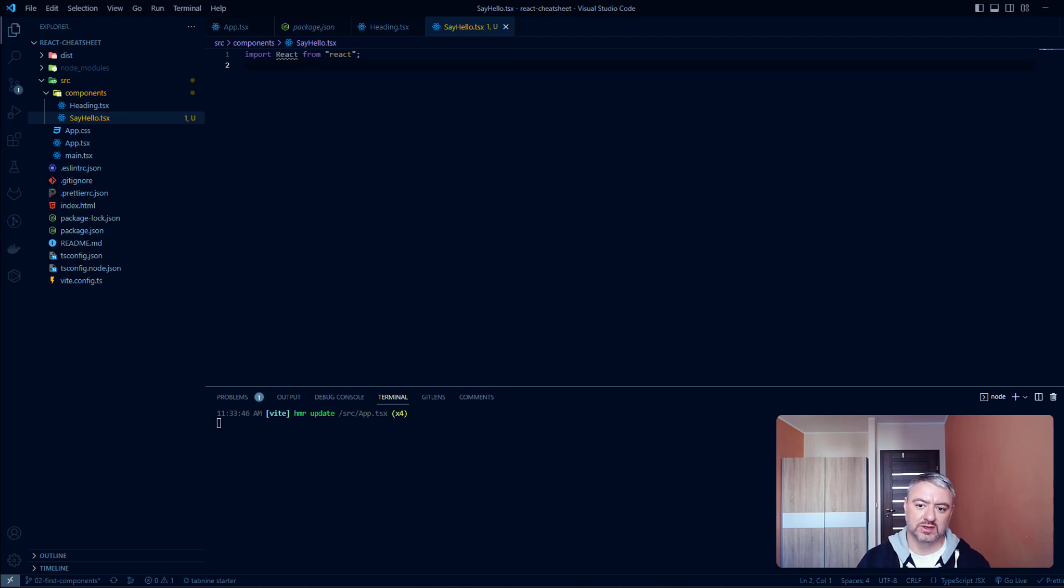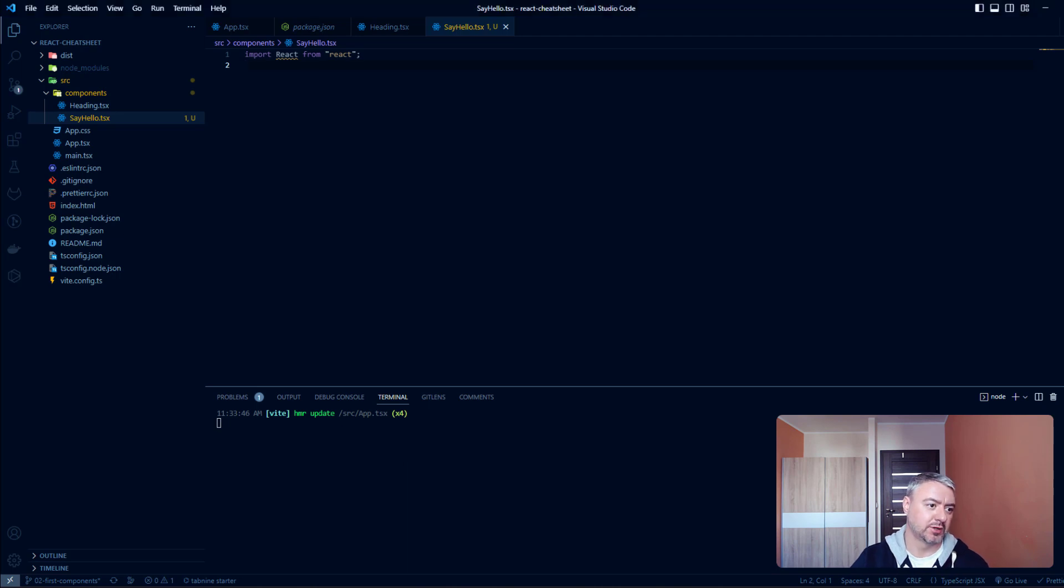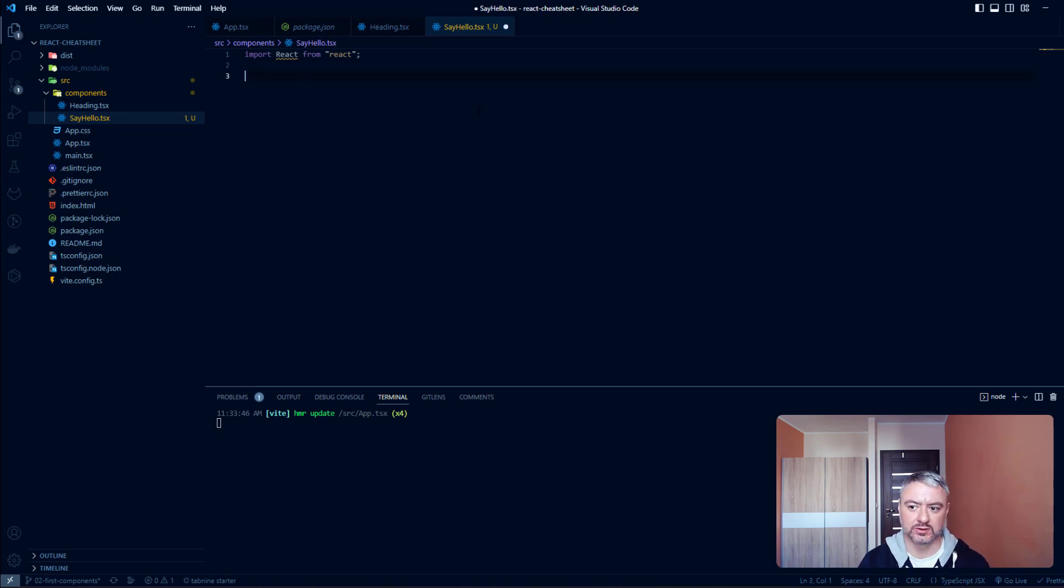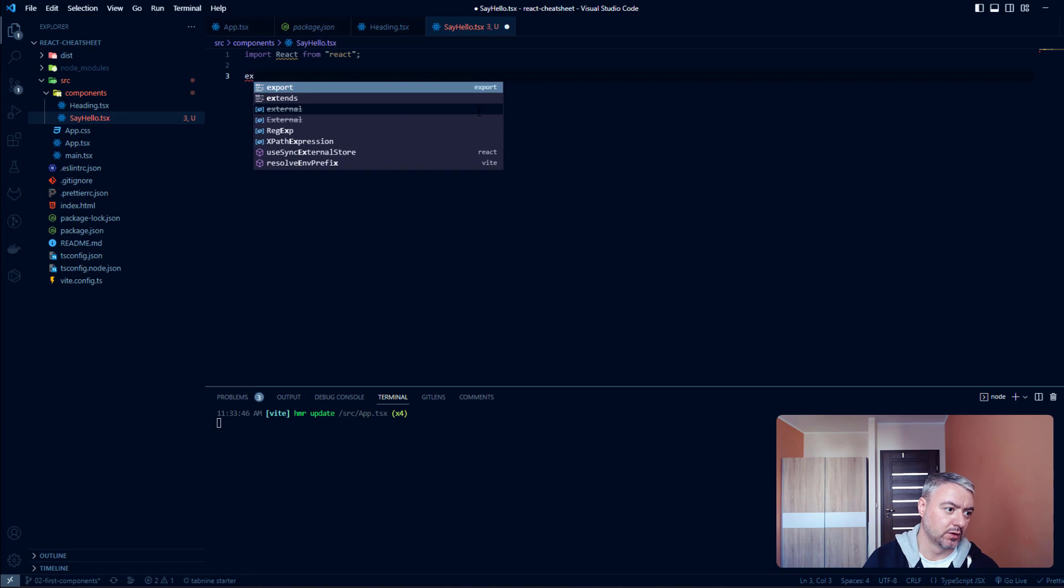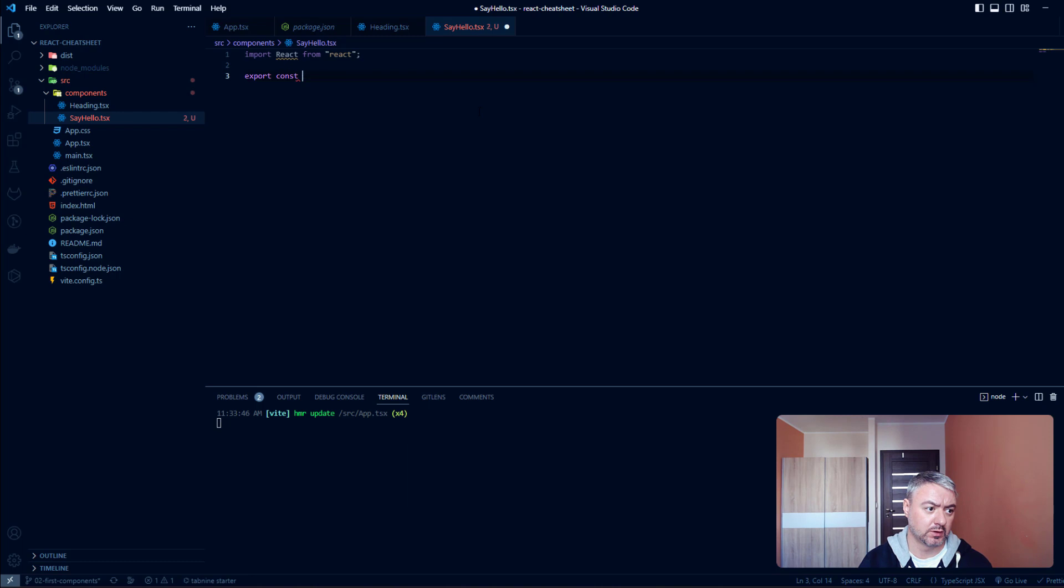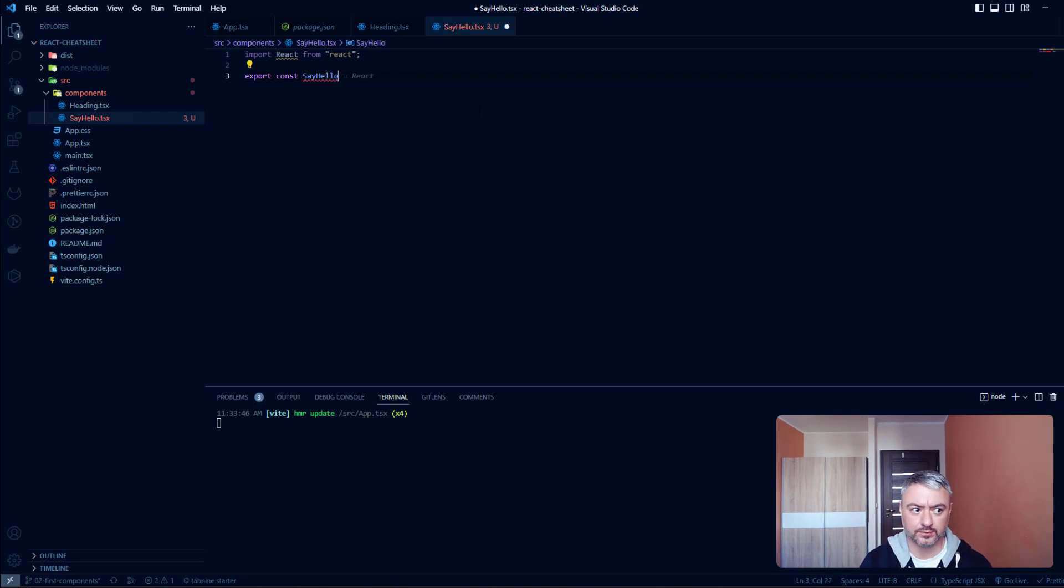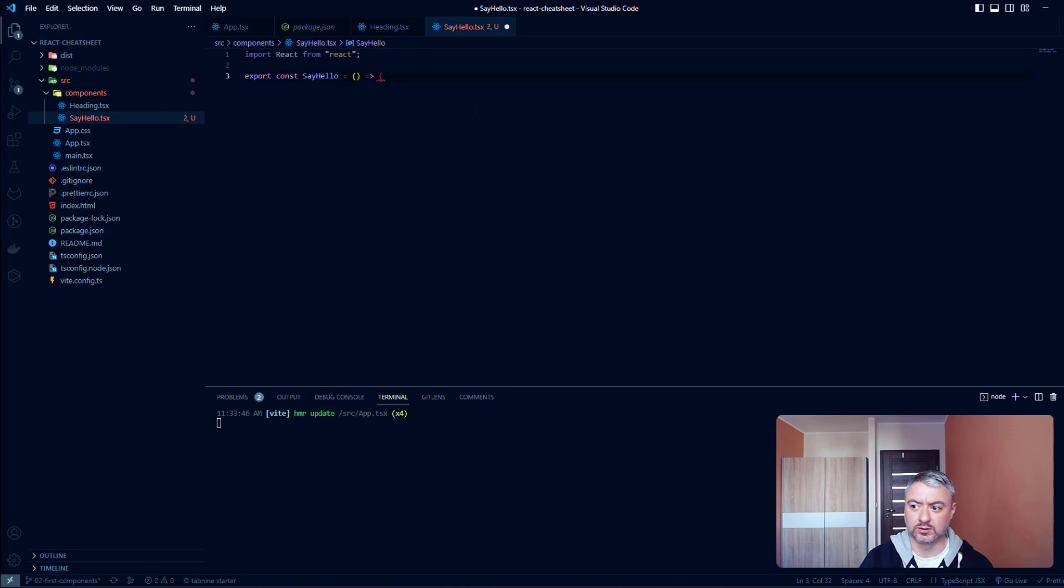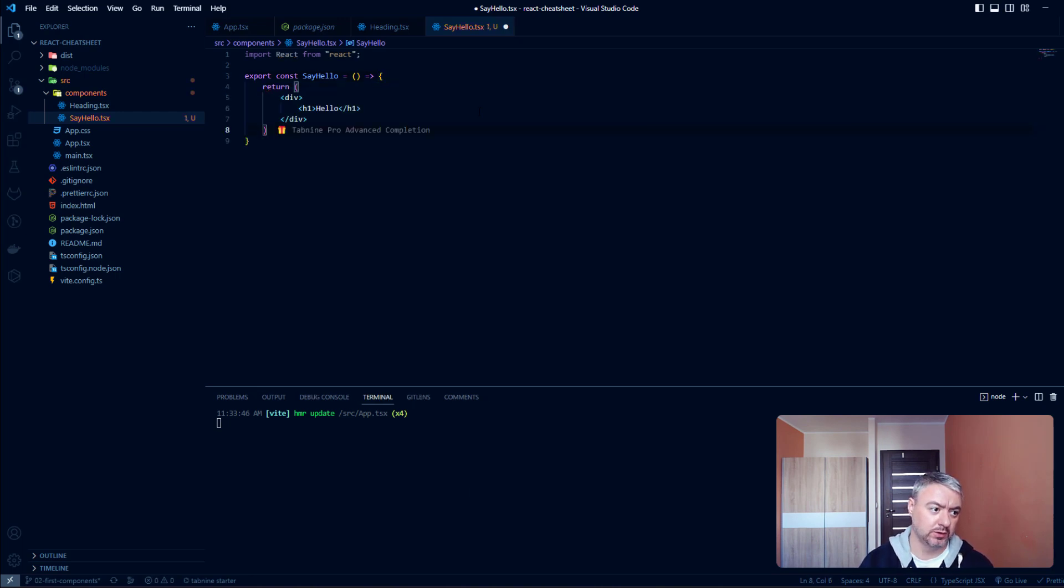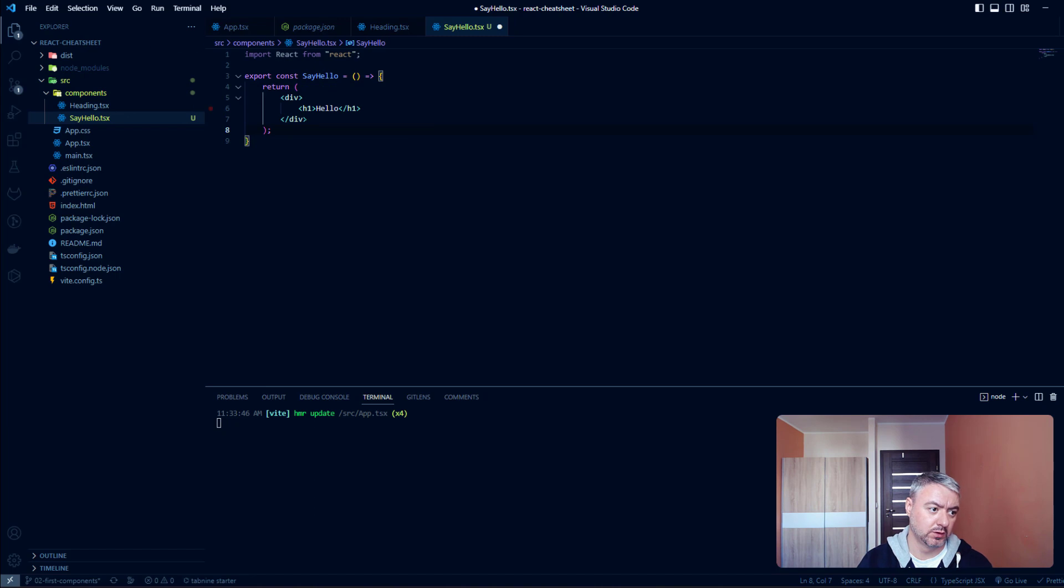Now let's dive into the code and see how it works in practice. I created a file for a simple component called SayHello, and let's write this component. We will start with export const SayHello and we will write an arrow function, and here we will return not a div but an empty component, empty tag.